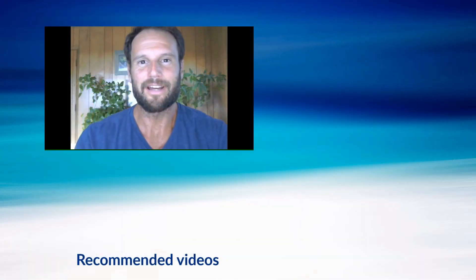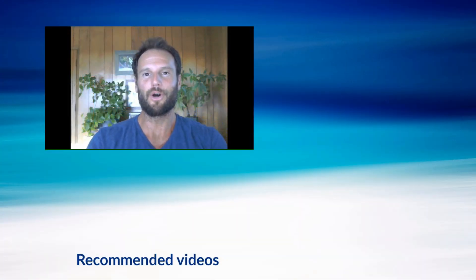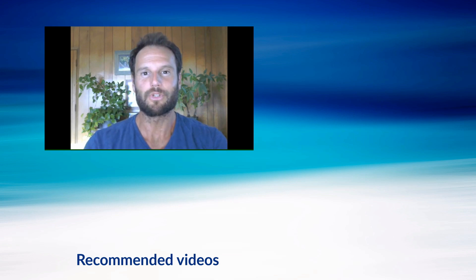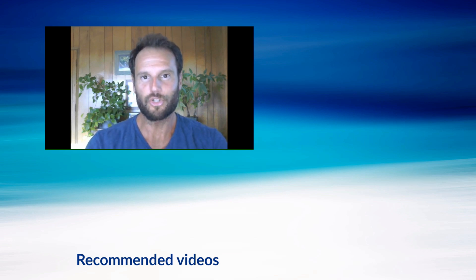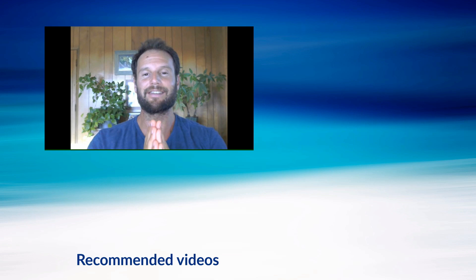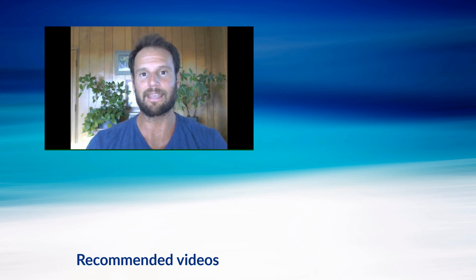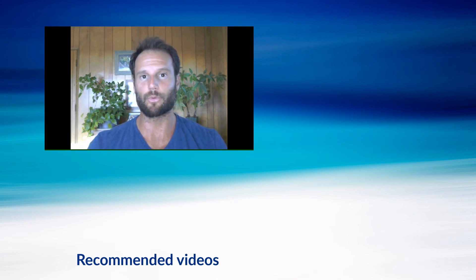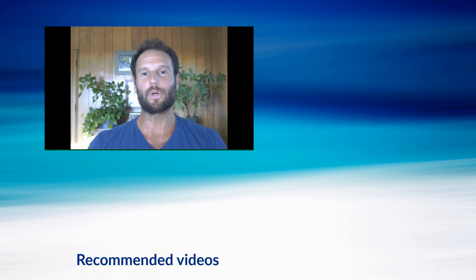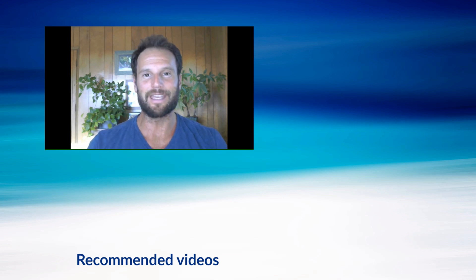Hey there, this is Ari again. One more quick thing before you go. Just make sure to subscribe to our YouTube channel, The Energy Blueprint, and also make sure to subscribe to this podcast on your favorite podcast platform, whether that's iTunes or Stitcher or anything else. Hope you guys enjoyed this interview and I will see you again next week.